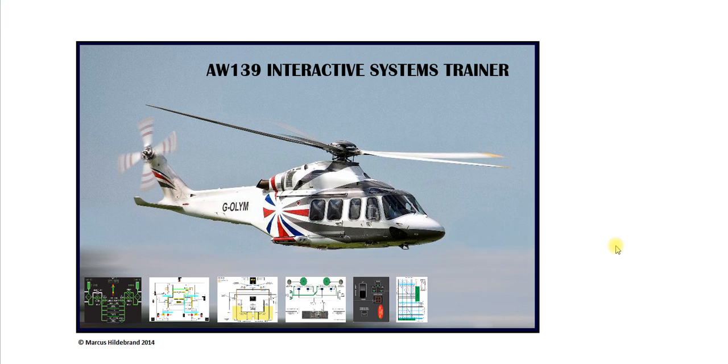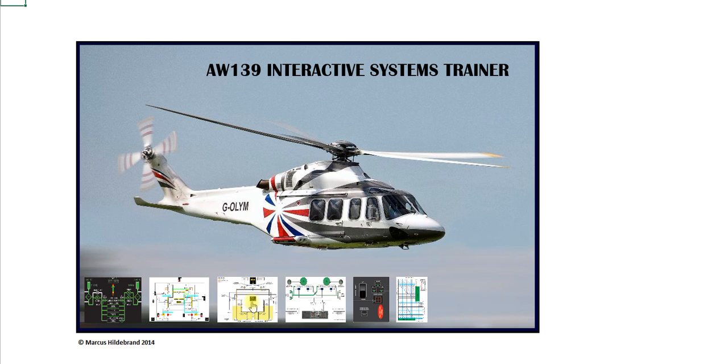Hello and welcome to my next presentation using my AW139 Interactive Systems Trainer. I've already spoken about the hydraulic system and the electrical system. Today I'm going to be speaking about the fuel system.